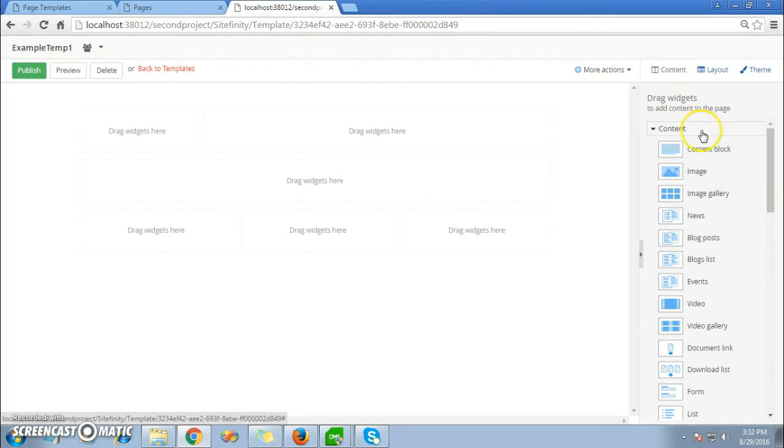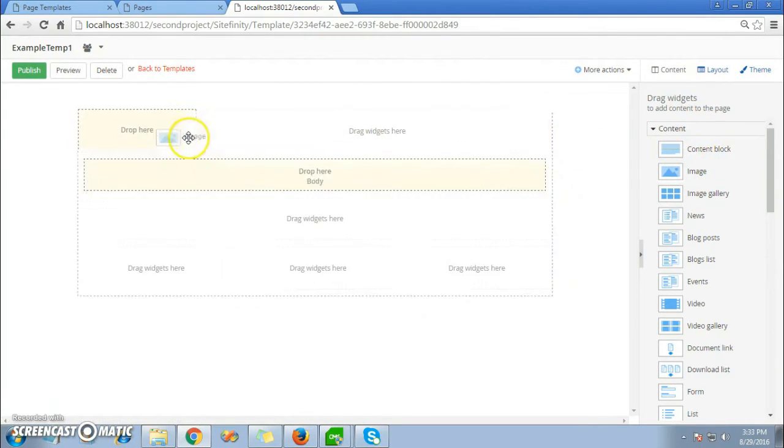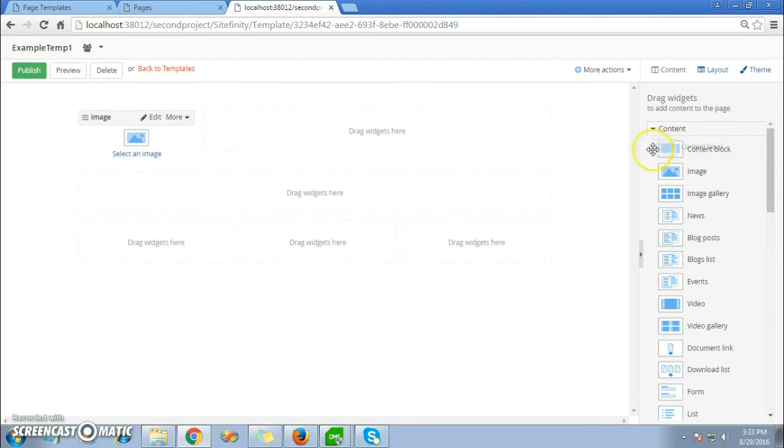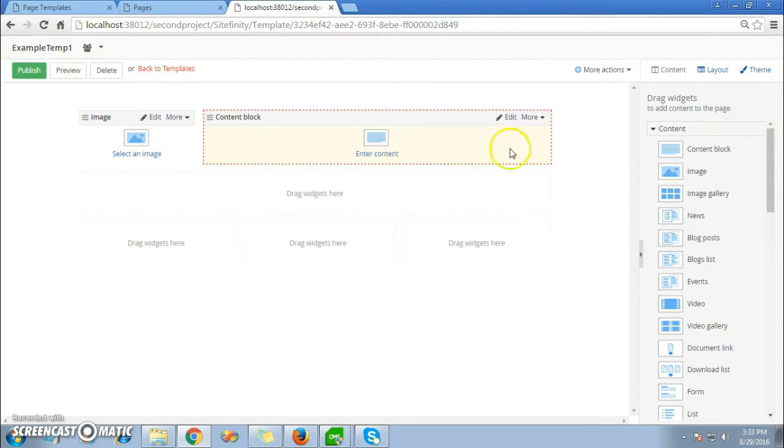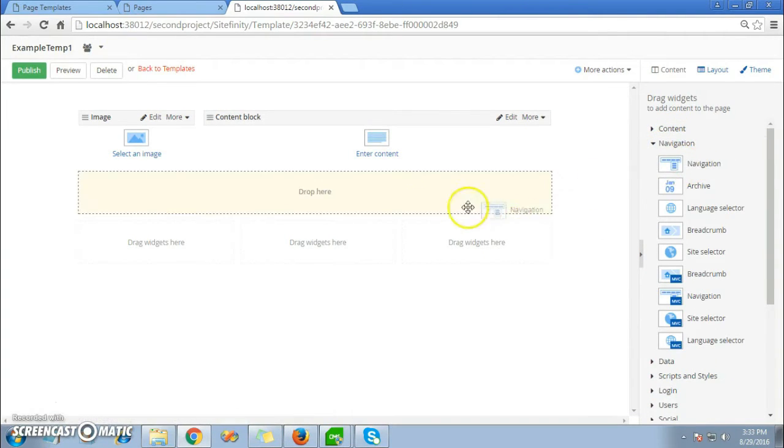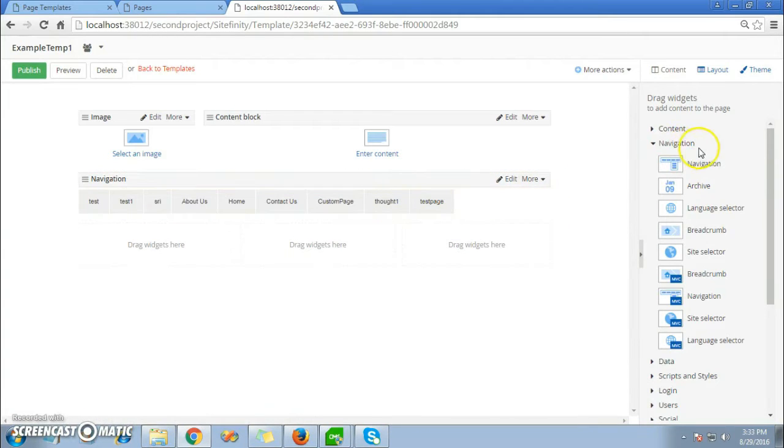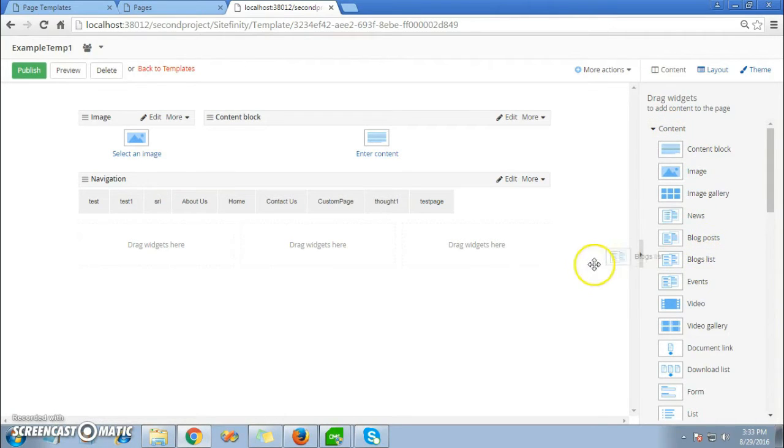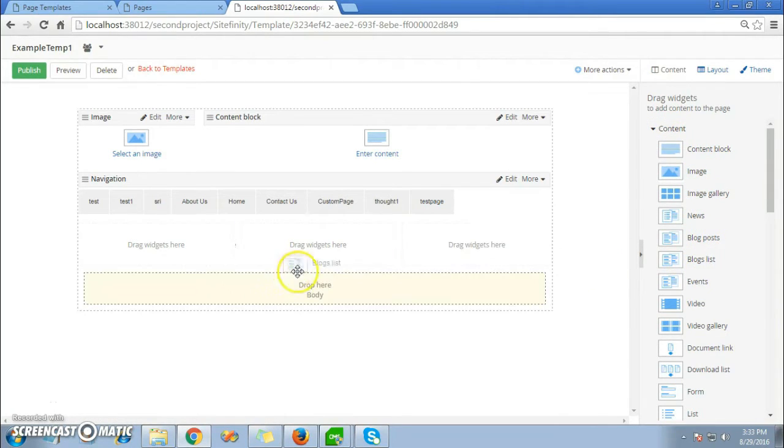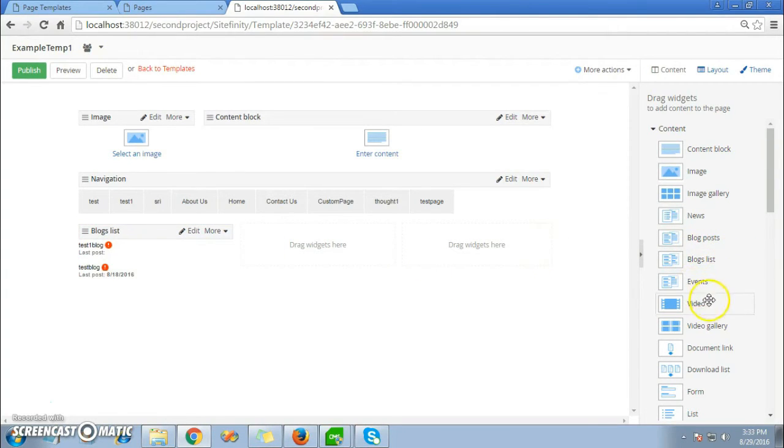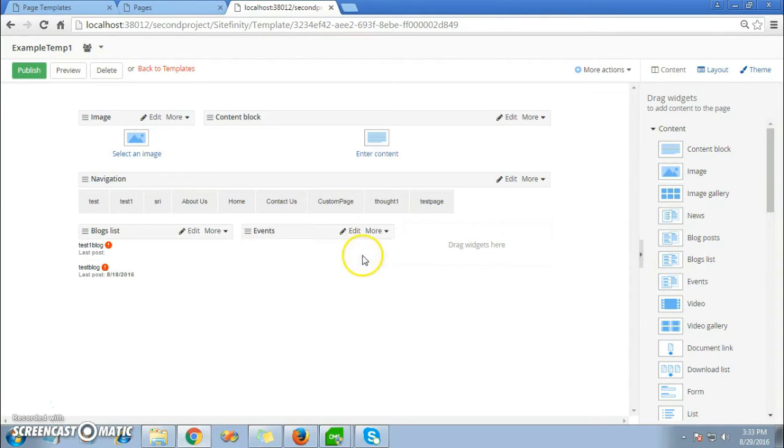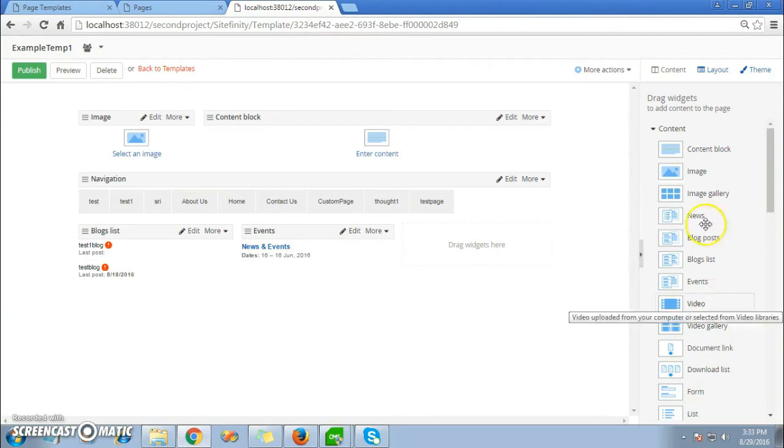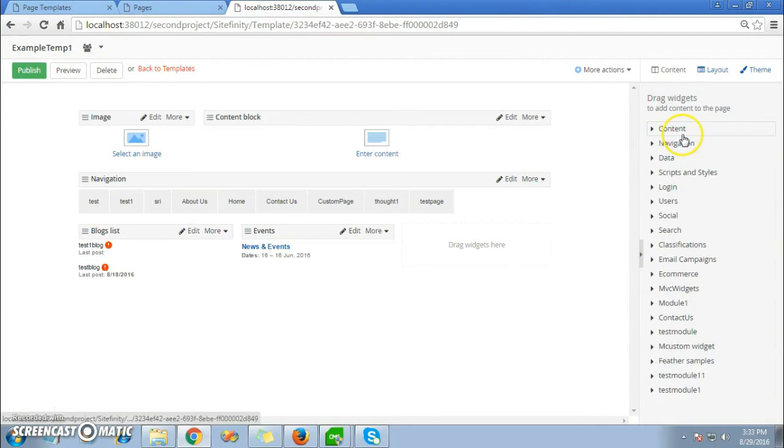Now go to the Content. Here you can see more widgets where you can add. For example, I'm adding an image widget, then I'm adding a content block widget. You can even choose from navigation widgets. I've dropped it. Then again, something like a blogs list widget. Now I'll add one more like an events widget.